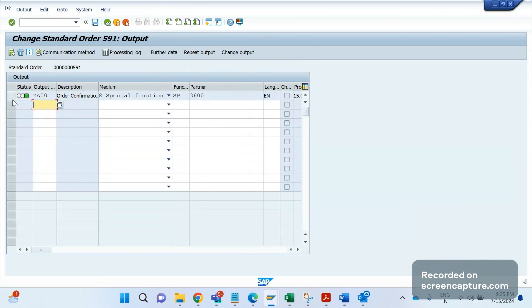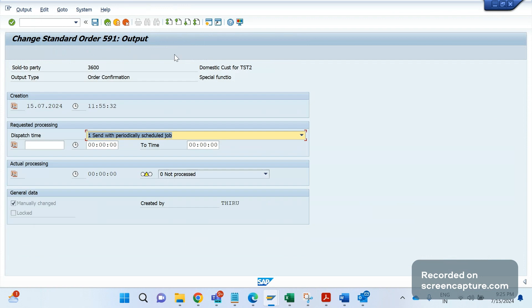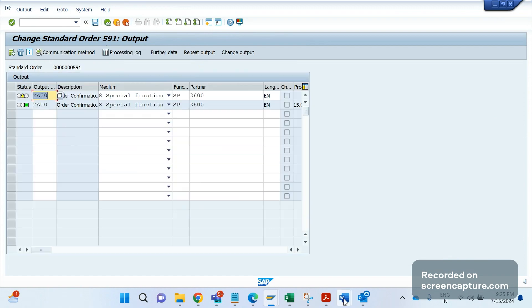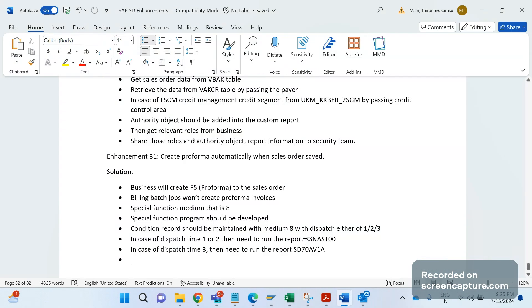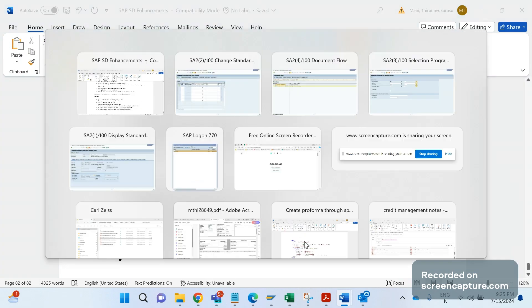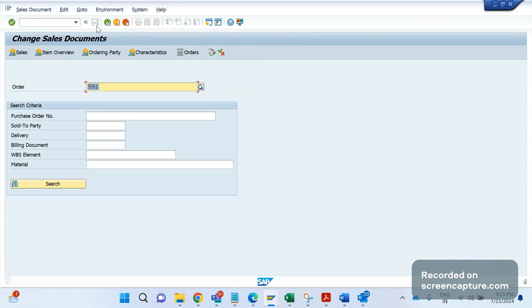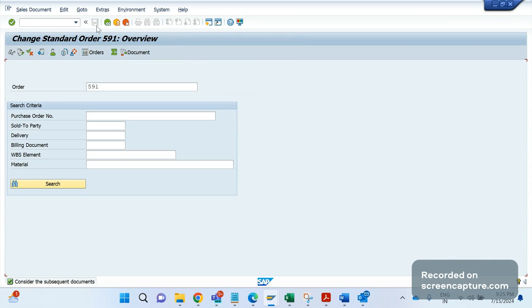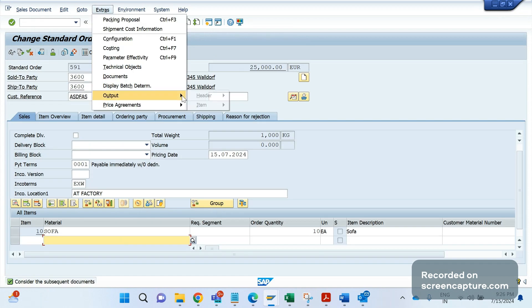Now you understood how it works. So let me open this in another window, VF03. You see proforma has been created. In the document flow also you see the same flow. This is order 591. So suppose if I repeat the output also, it will trigger one more time output. If I repeat it, this time I will make that in the further data, dispatch time as 4.